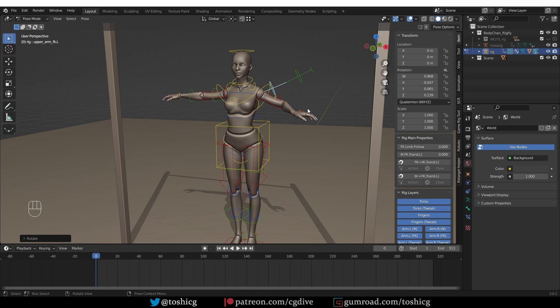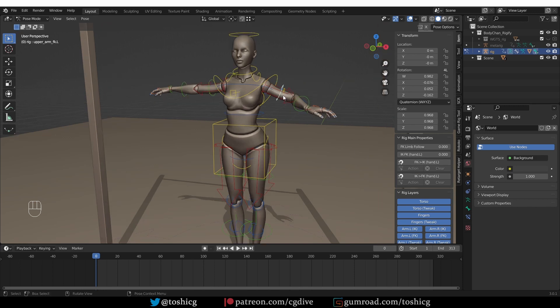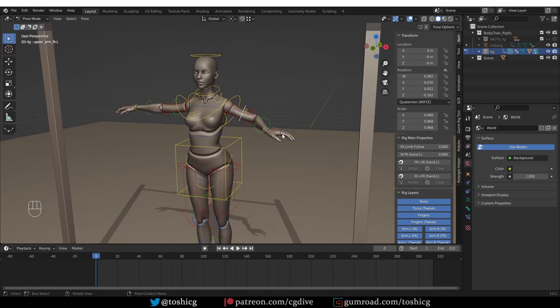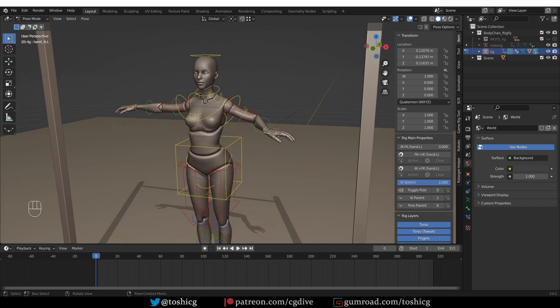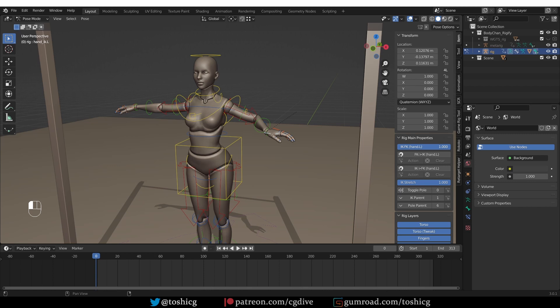So for example, if I want the FK to align with the IK controls, I can just press FK to IK and that will snap these controls. And now I'm still in IK mode. But if I switch to FK mode, it will be completely seamless. There is no sliding of the arm, as you can see.